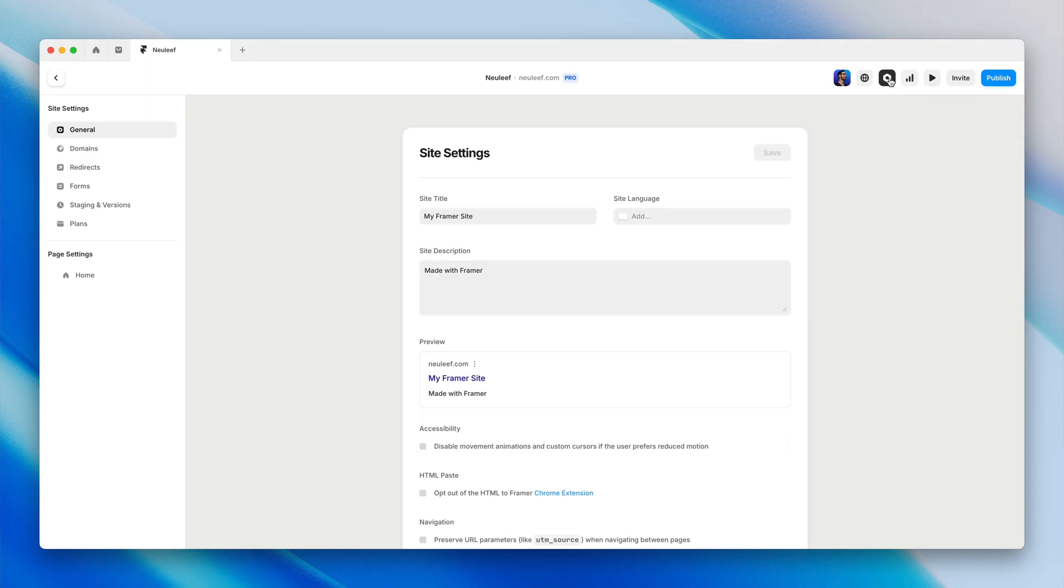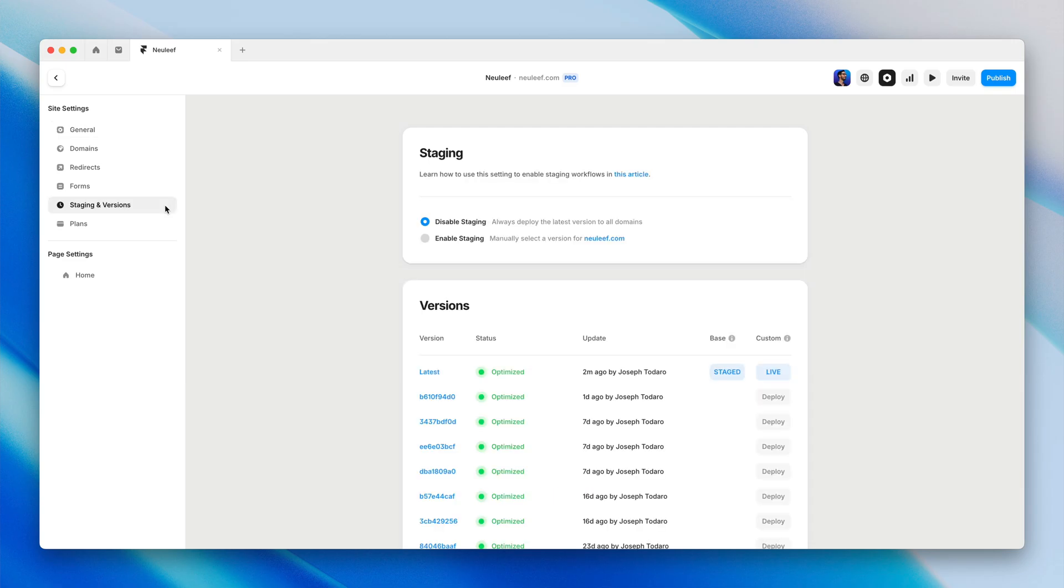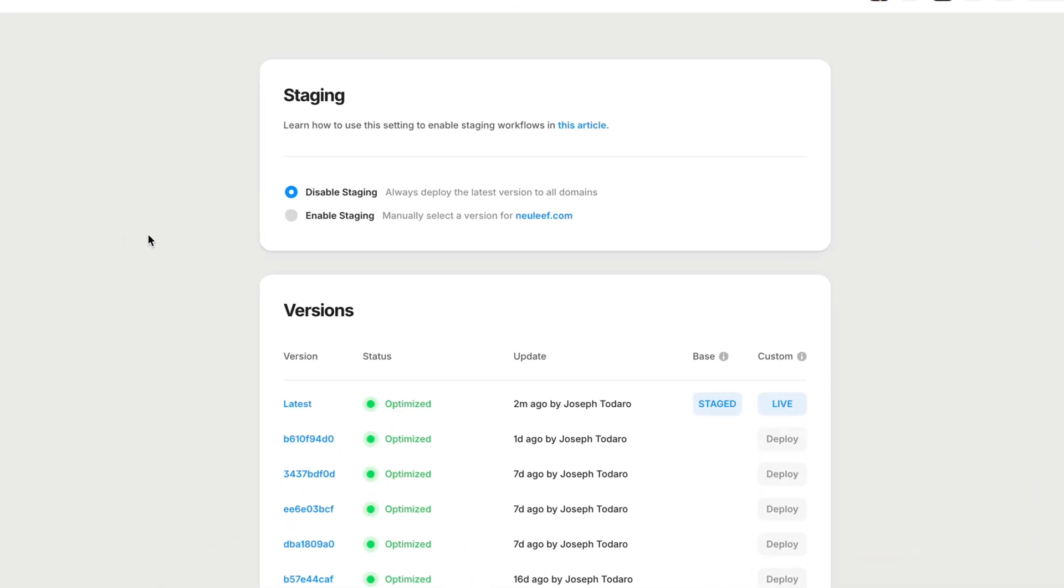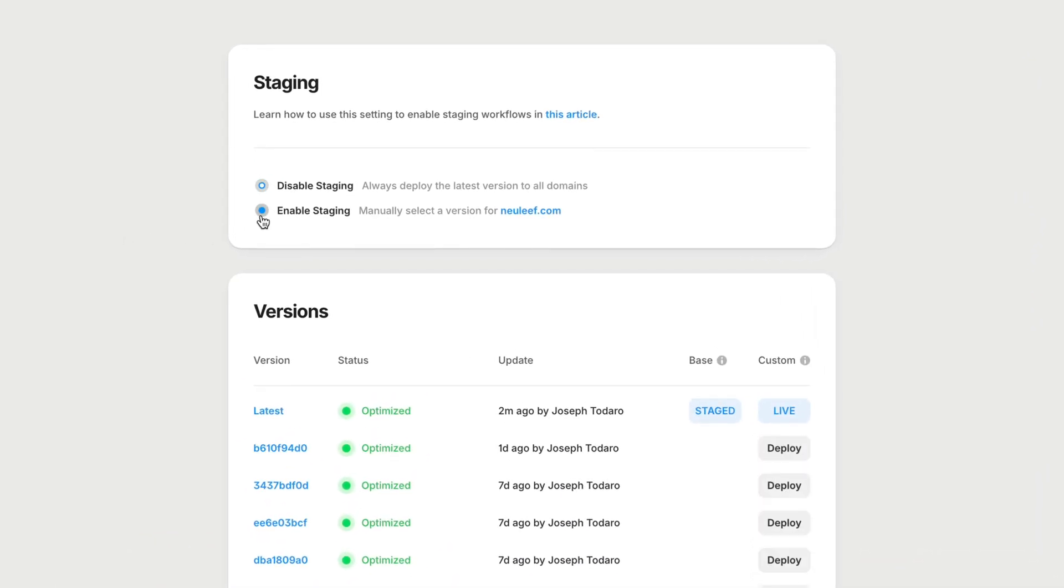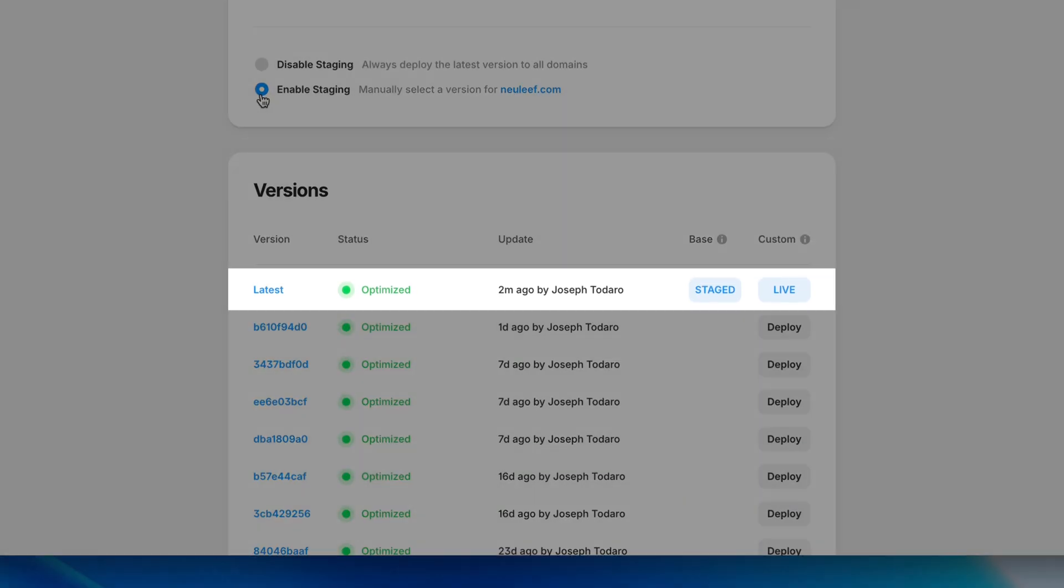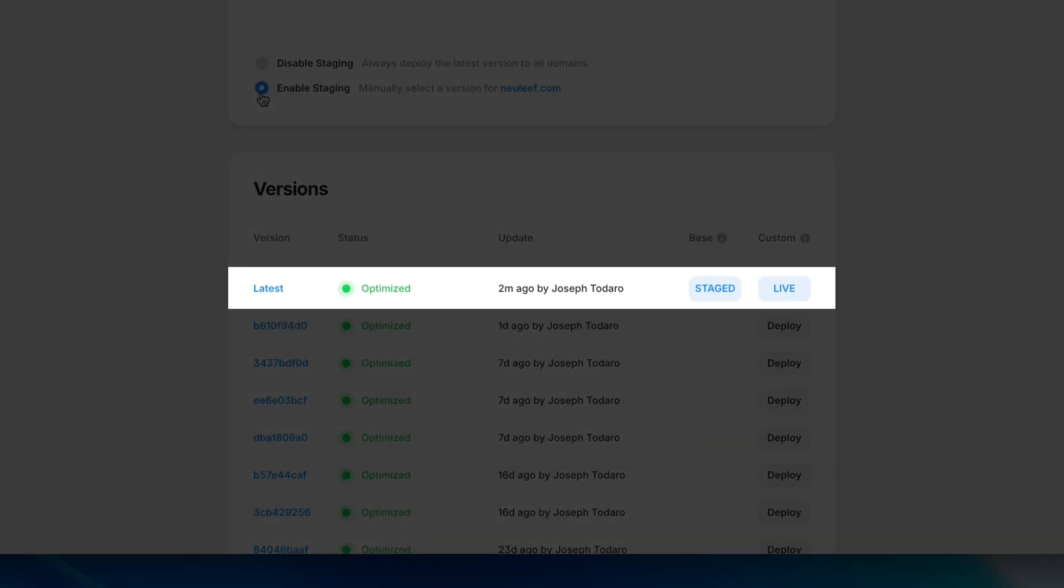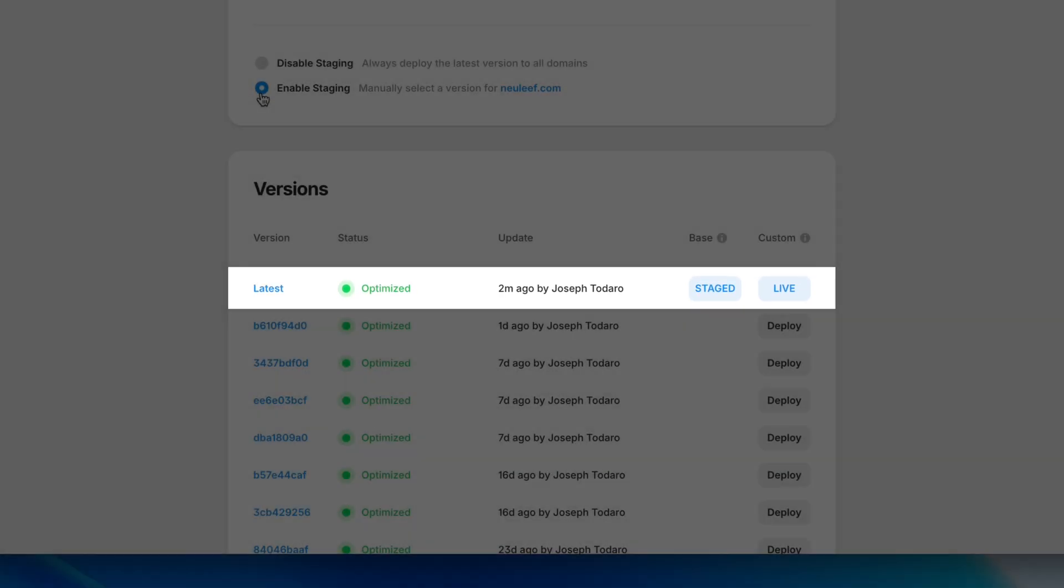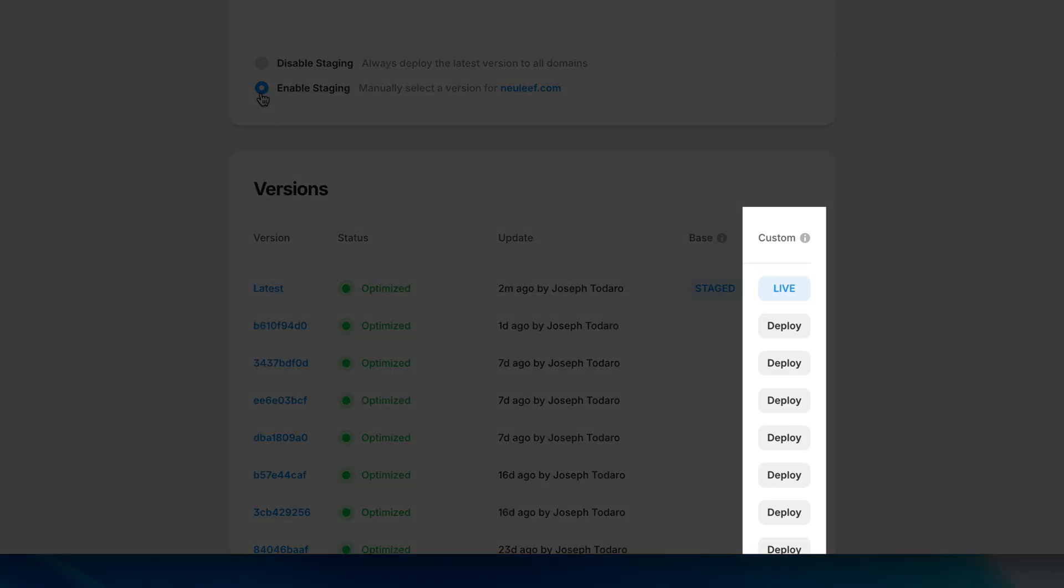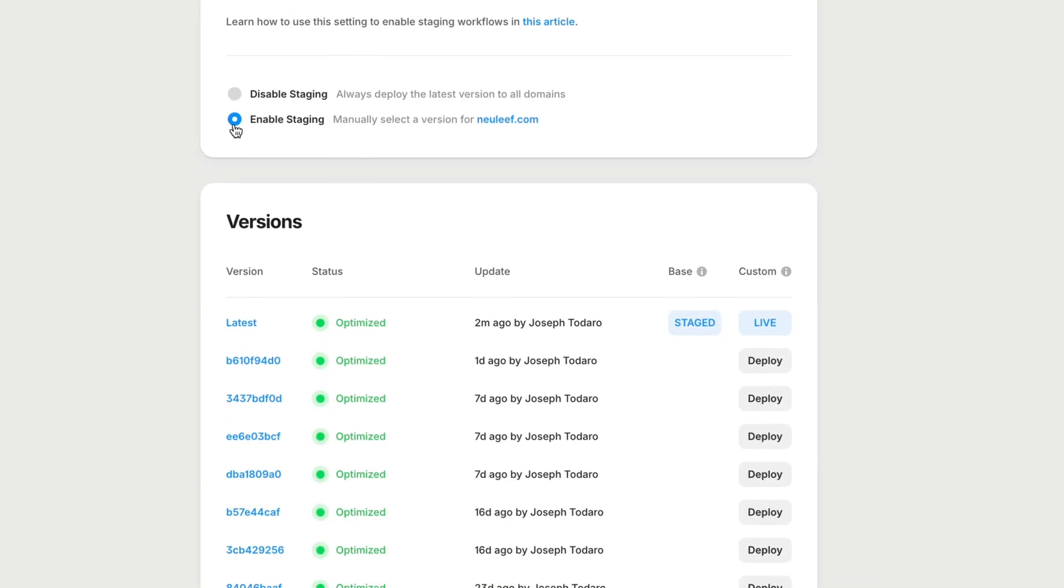by enabling staging, we can use this base domain to preview the latest published version of our site. Then, separately, decide which version to deploy publicly to our custom domain. If you're on a site plan that includes staging, you can head to the staging and versions tab of the site settings and select the enable staging option. Now the latest update published will always be staged at the base domain, and we can click deploy to choose which version we want to be live at our custom domain.